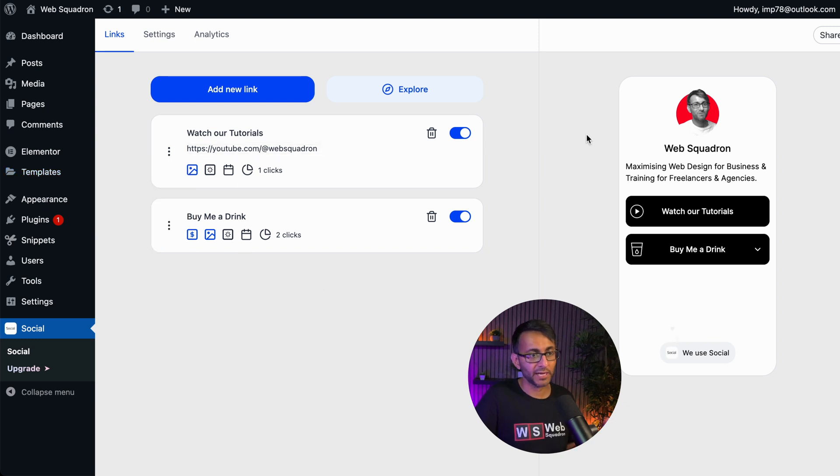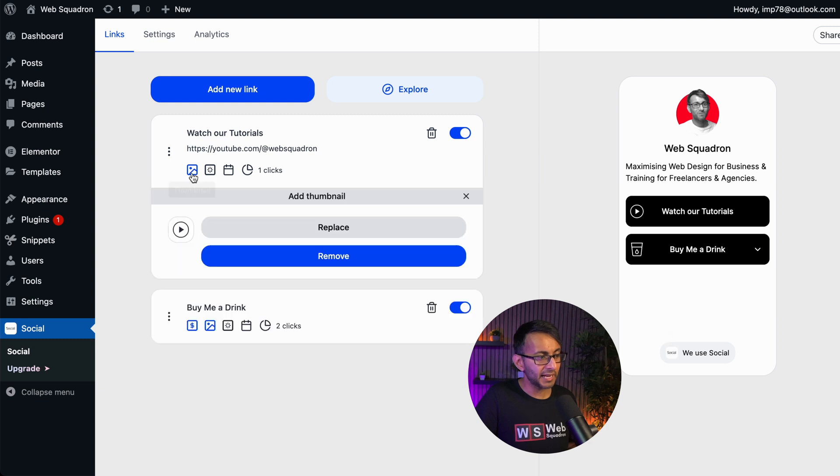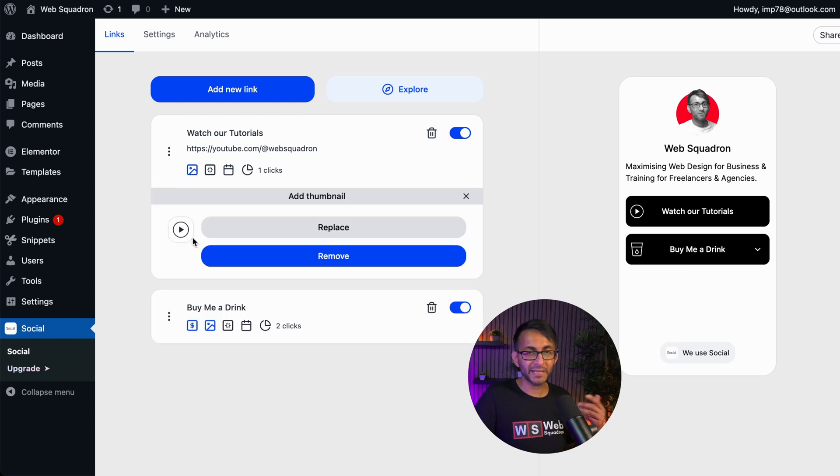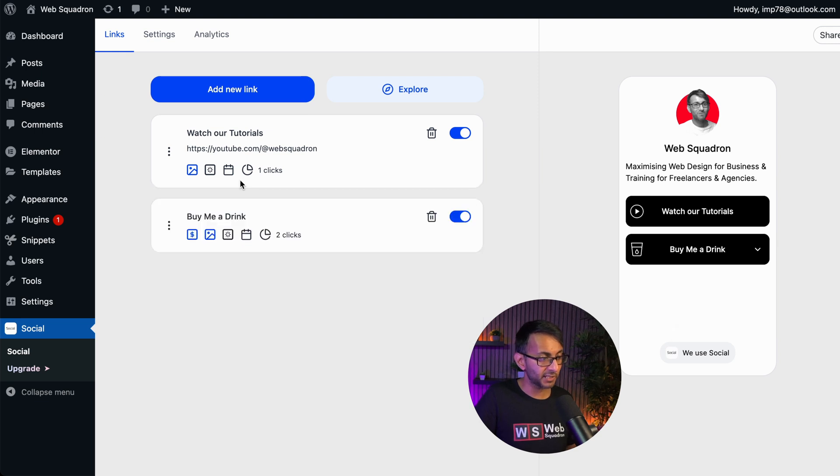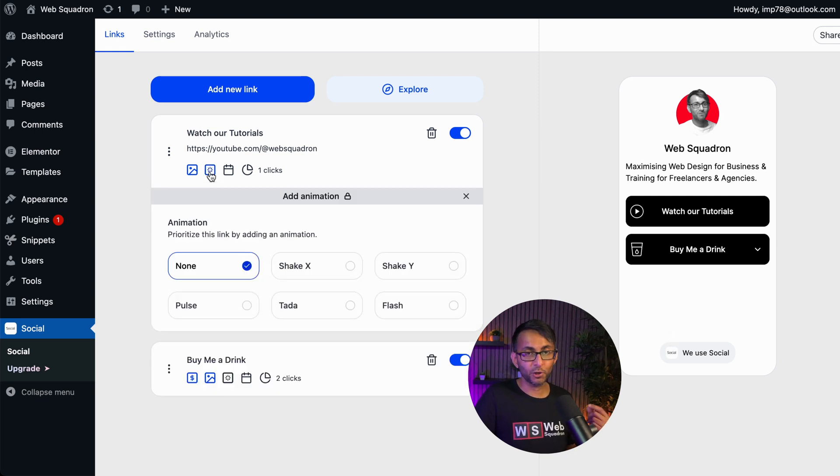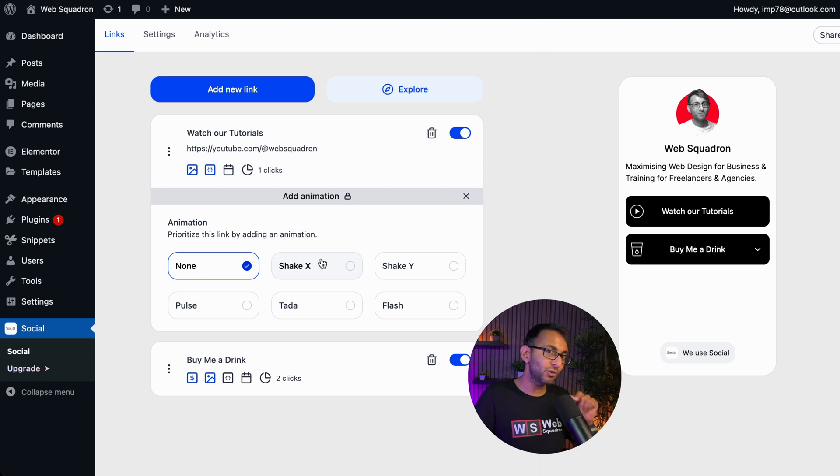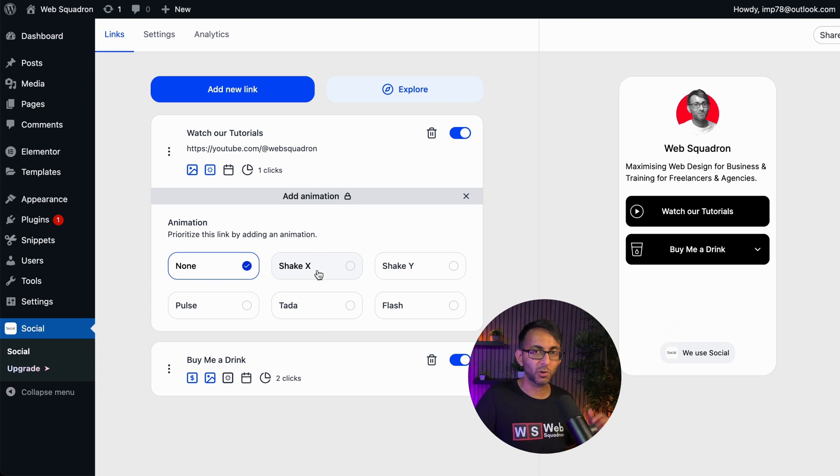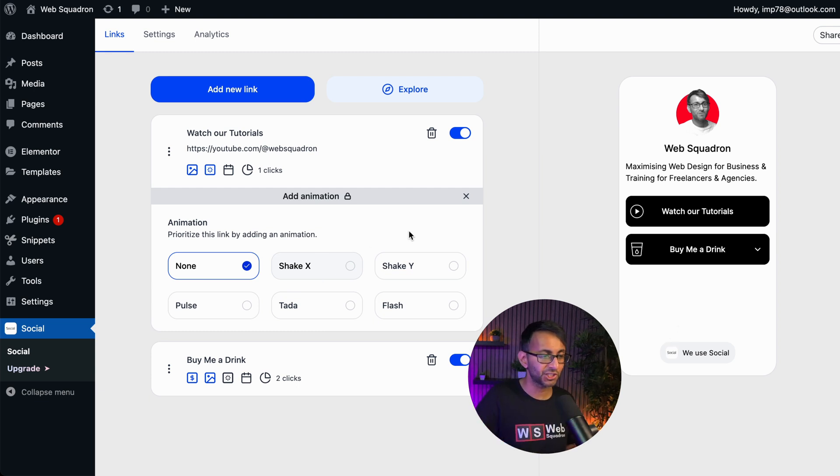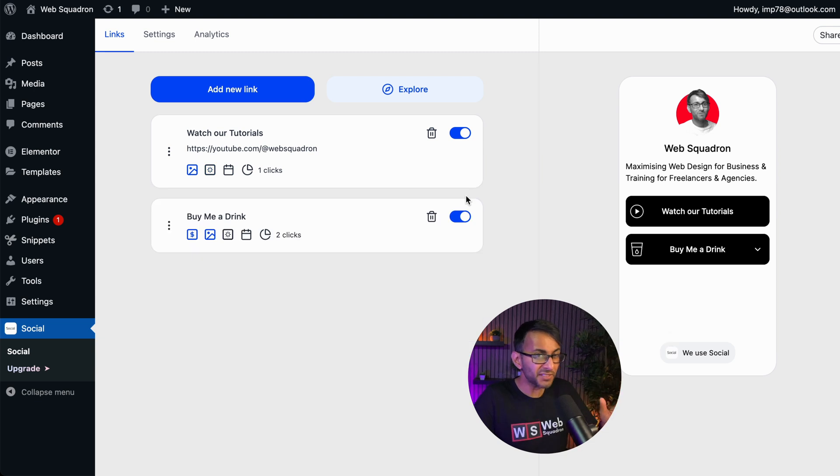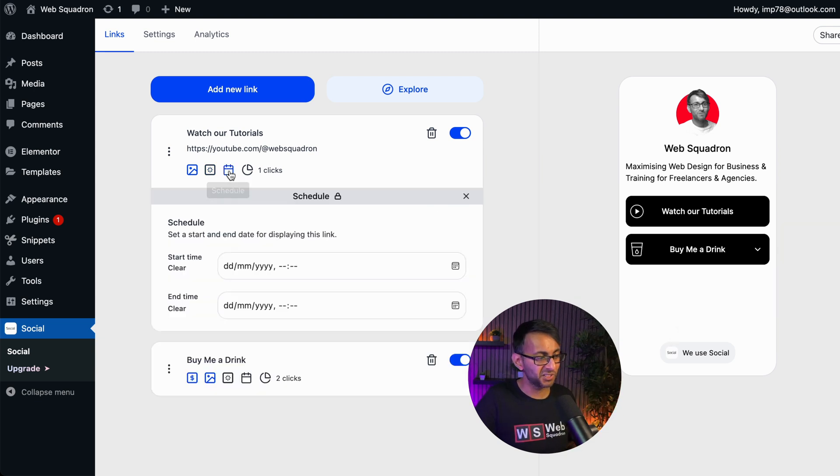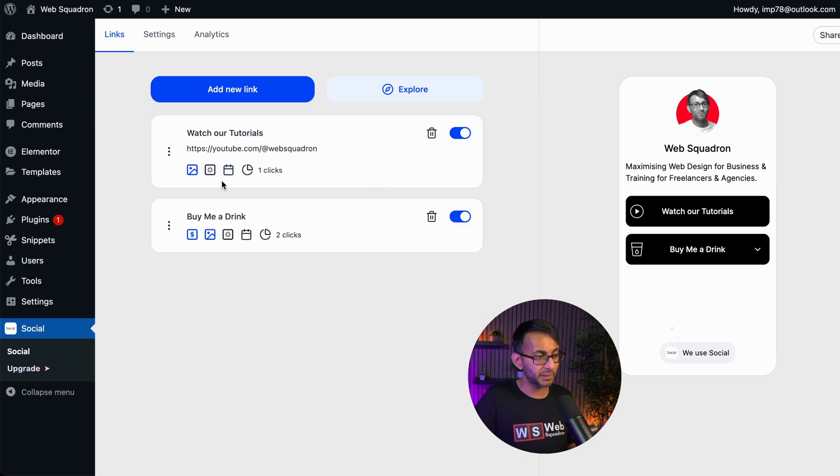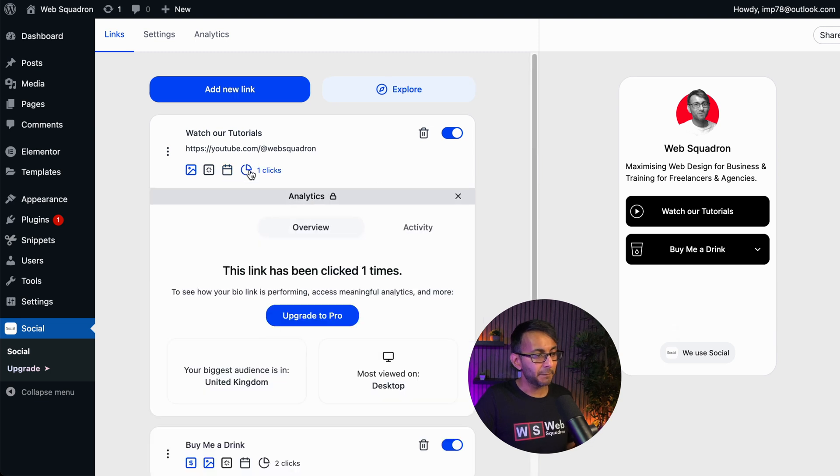This is the one for watch our tutorials, the top one. I, at the moment, have set a thumbnail. Well, I've actually set a play button. You could pop an image in as well. I'm going to close that. You do also have the option to add an animation. Now that you can only do on the premium version. So what will happen is when they hover over, it will shake. I'm not overly fussed by that, the fact that I can't do it. You can also schedule, but only on the premium version. But you can also get hold of some analytics.